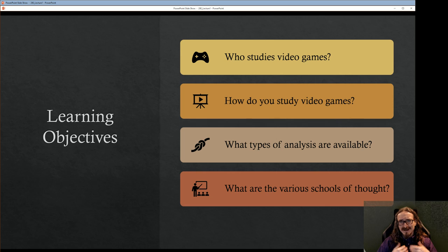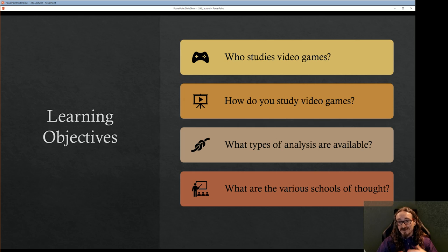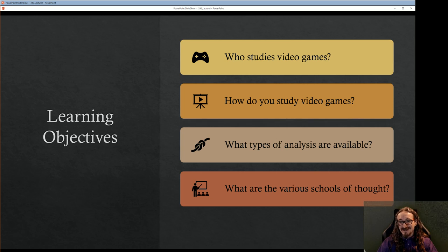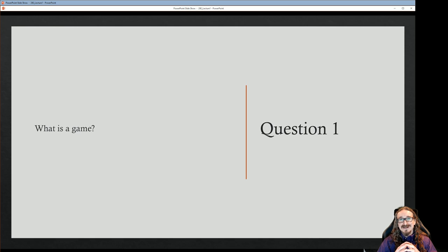Here are the learning objectives for today. We'll be talking about who studies video games — what kind of academics are we talking about — and how do you study video games, how do you do this work, and what types of analysis are available. As we'll see, there are many different ways to approach this.